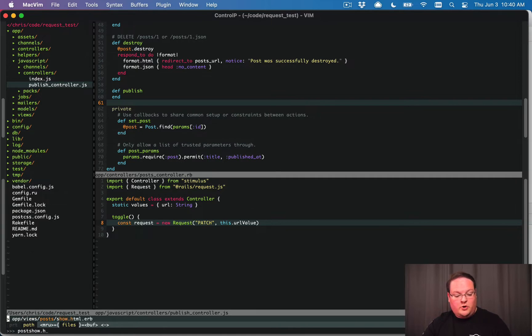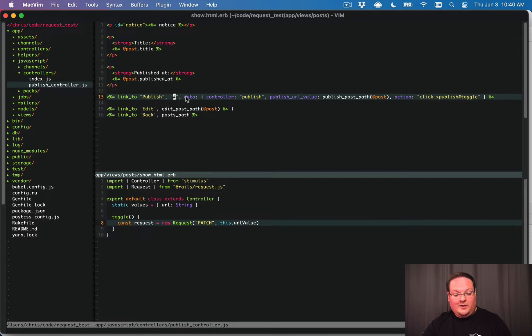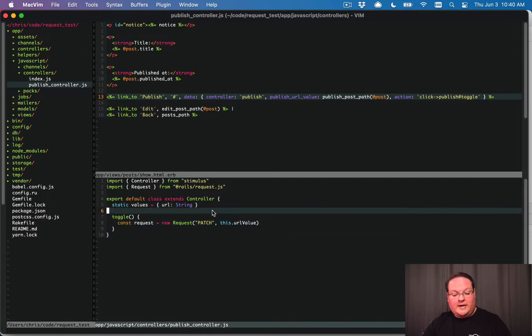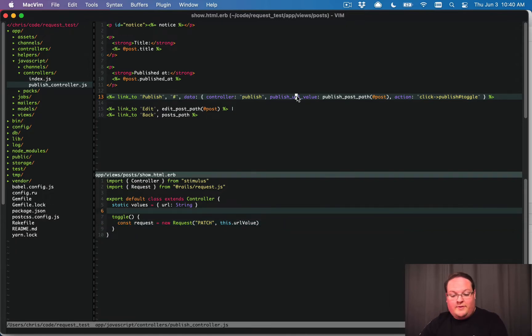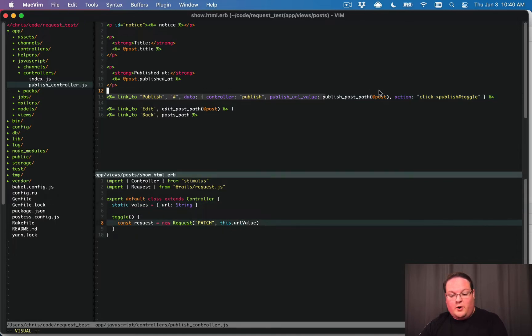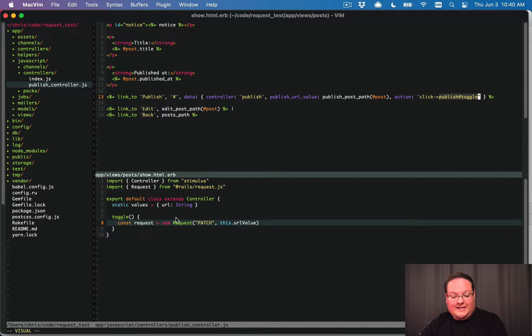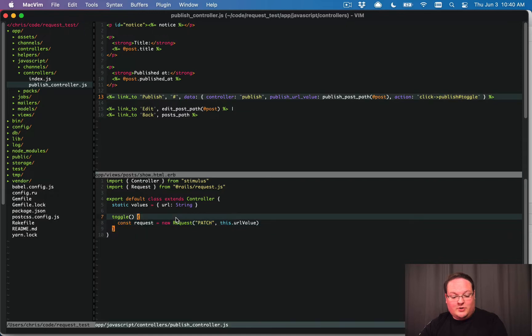Let me show you the publish link. We have a data controller publish that connects it to this controller. We have the URL value, which is this, and that's the URL. So we're going to go make a request to the publish post path. And when we click this, we want to call the toggle function inside of our controller. Very straightforward.